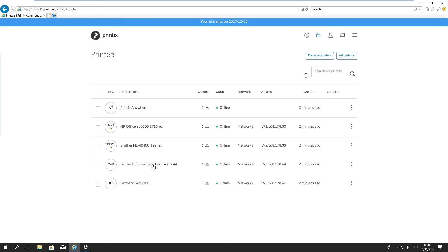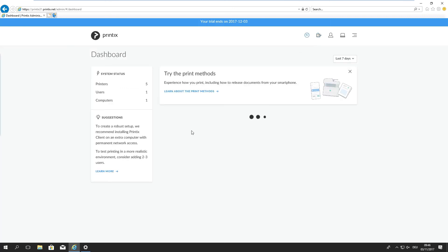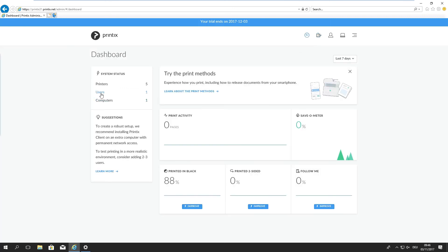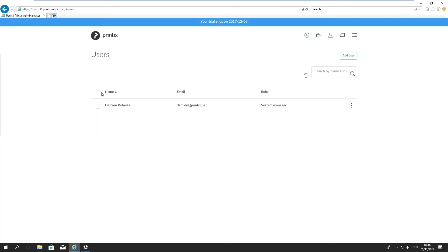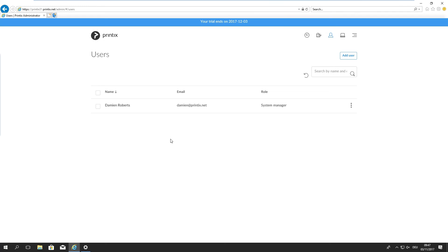The other thing that we can see is we have one user which is myself because I registered Printix client or Printix tenant. I'm automatically system manager. This user overview will automatically be populated with any user that signs in through your Microsoft Azure AD. We literally just inherit those user informations and of course don't have any right permissions on your Azure AD.